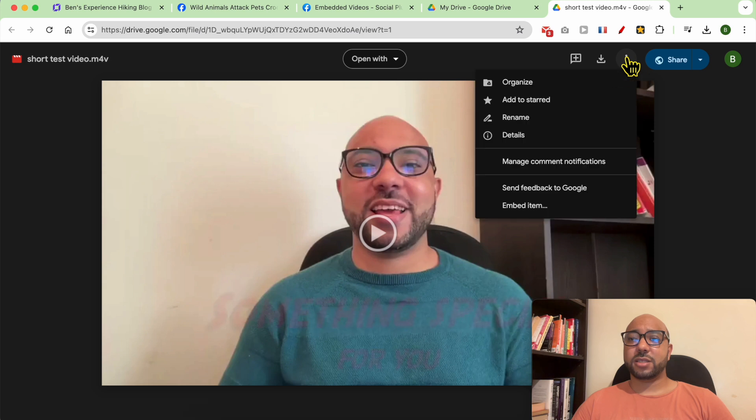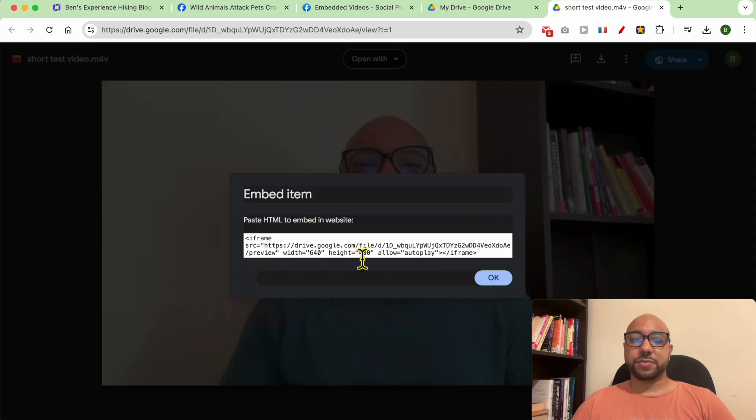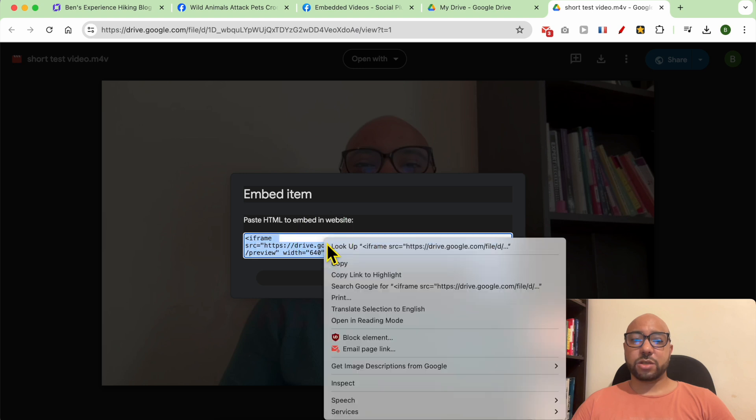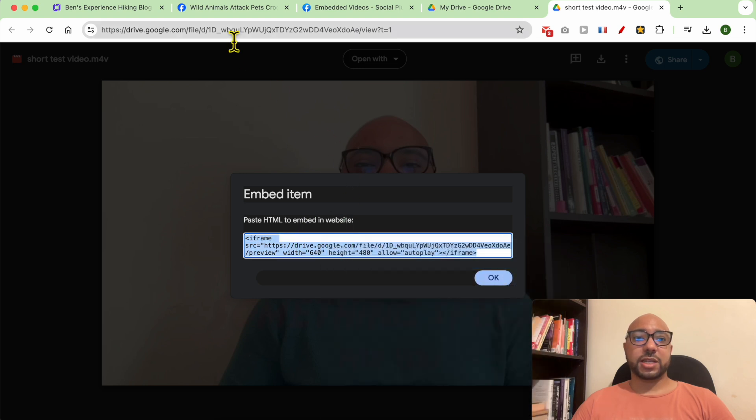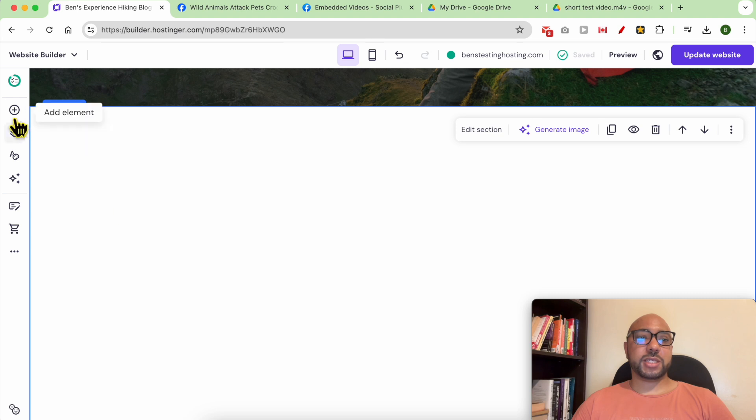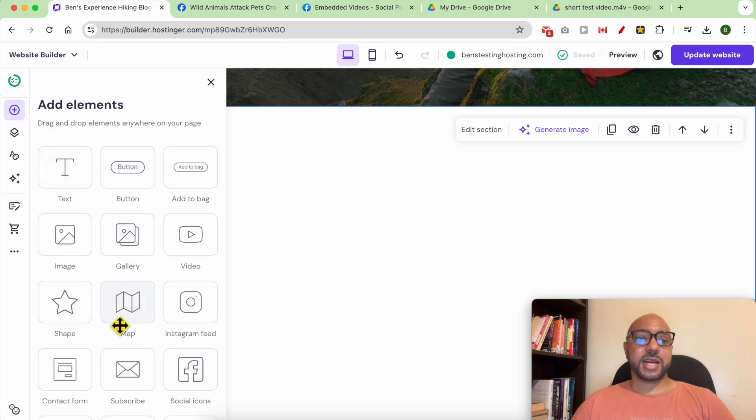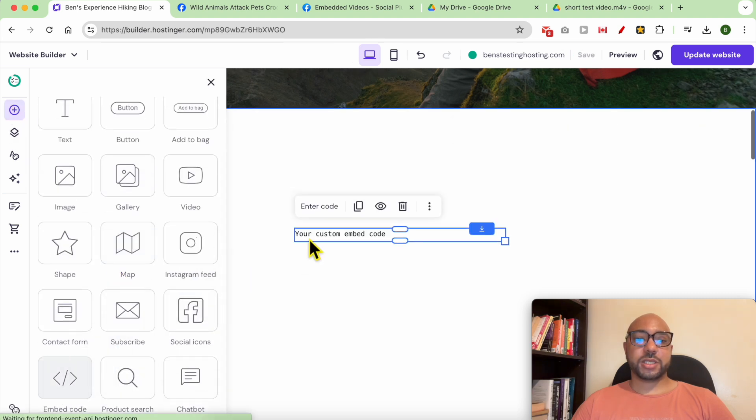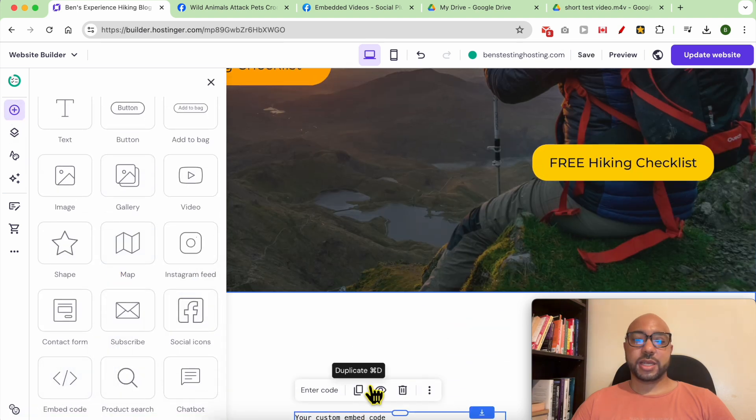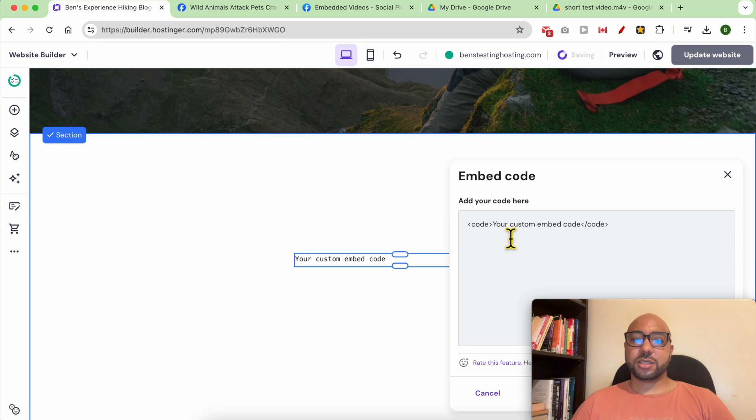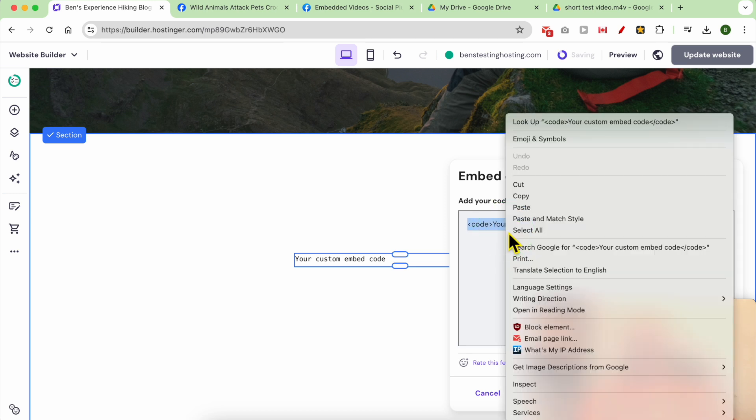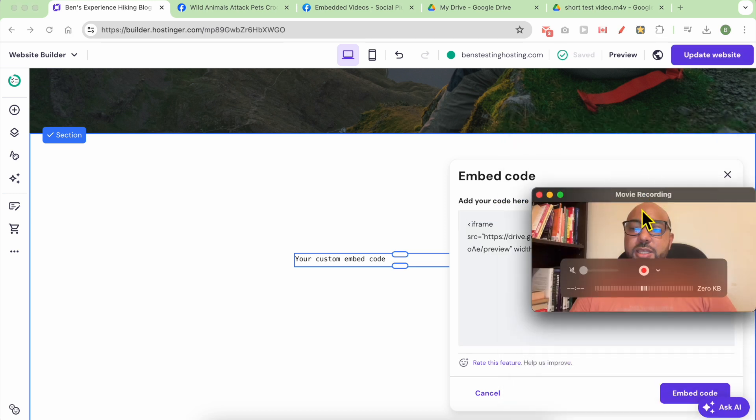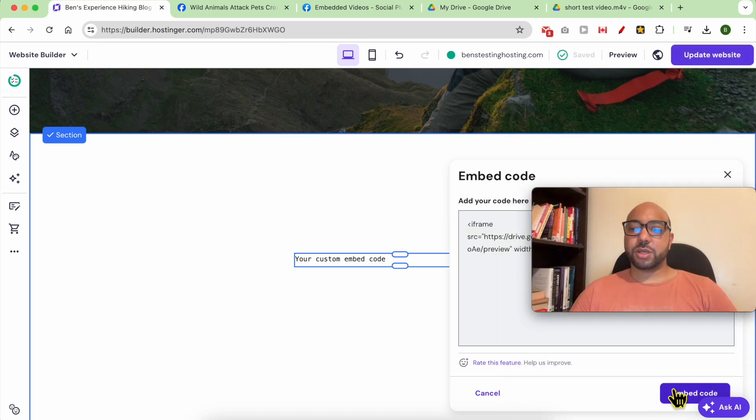Now that your video is uploaded in a new window, click again on these little three dots and you will see embed item. Double click this code to select it all, then copy it. Go back to your Hostinger website builder, add an embed code element, double click this text in order to replace your code, and hit embed code.